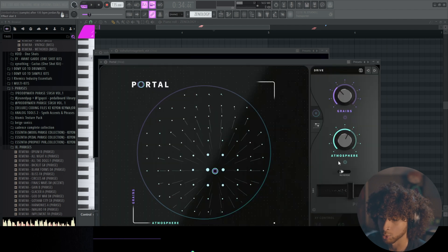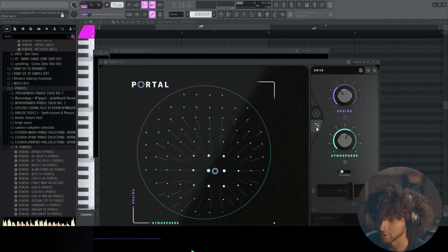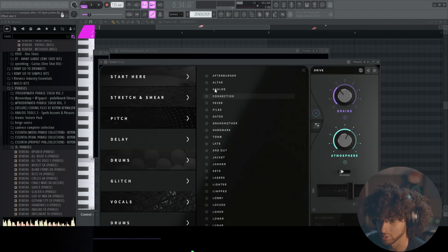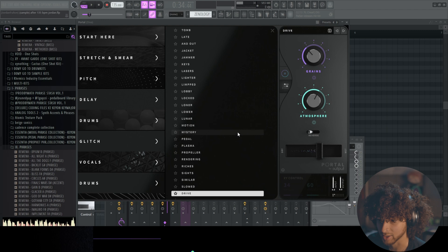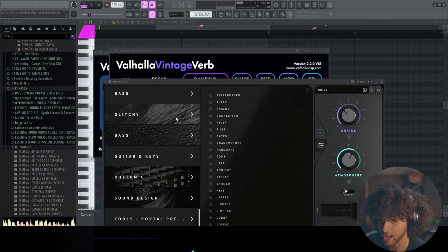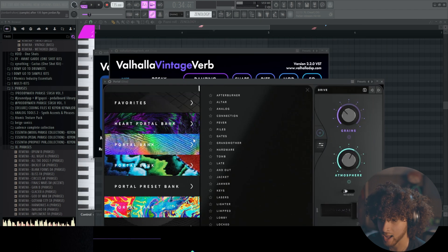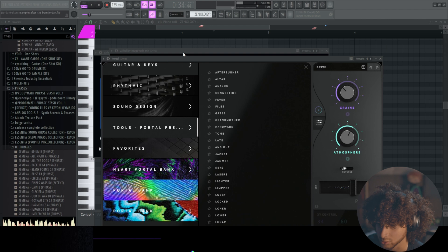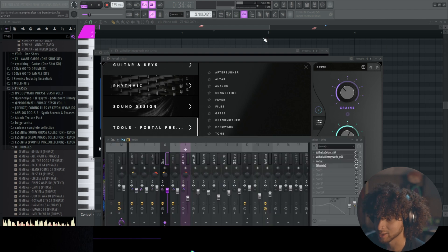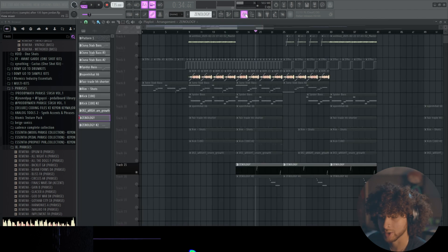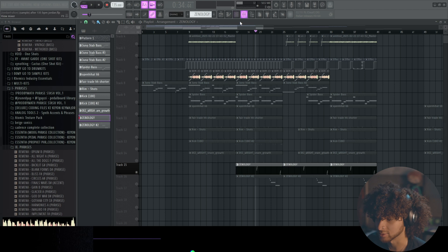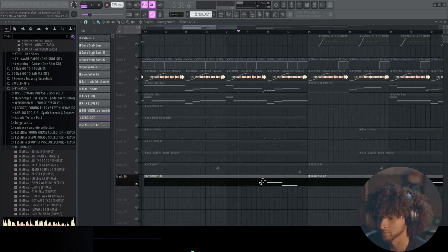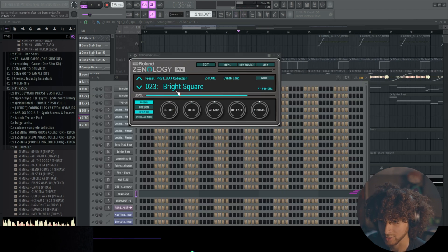And then we have Portal over here, the Drive preset, not really sure where it's from but let me see if I can find it. Looks like it's from the Tools Portal preset bank. And then we have Effectrix 2 Waterfall preset, just adds a bunch of cool textures and delays to make it a bit more ambient.